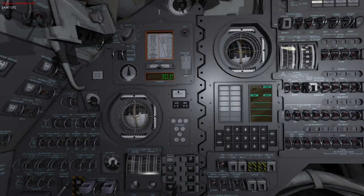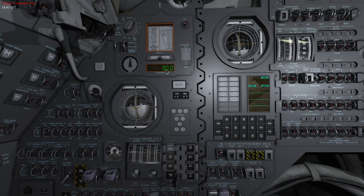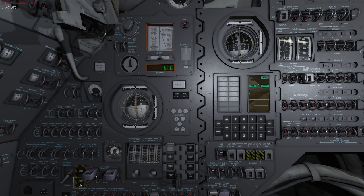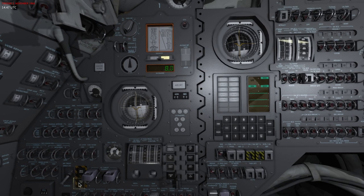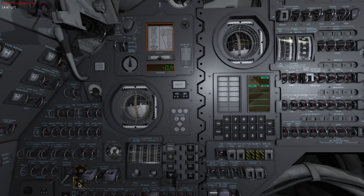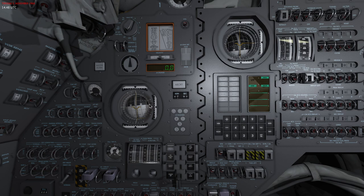Now I'm going to hit thrust on and you can see that it now performed the burn automatically. Then I can use the RCS to remove the residuals.